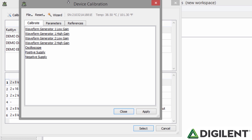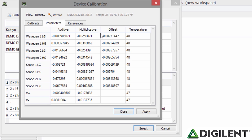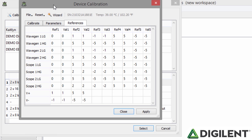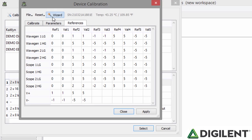The Calibrate tab shows the list of current tools that can be calibrated. The Parameters tab shows the offset and gain values that are used in the measurement of acquired data. The References tab shows a list of reference values. It is highly recommended that you do not change any of the values manually.